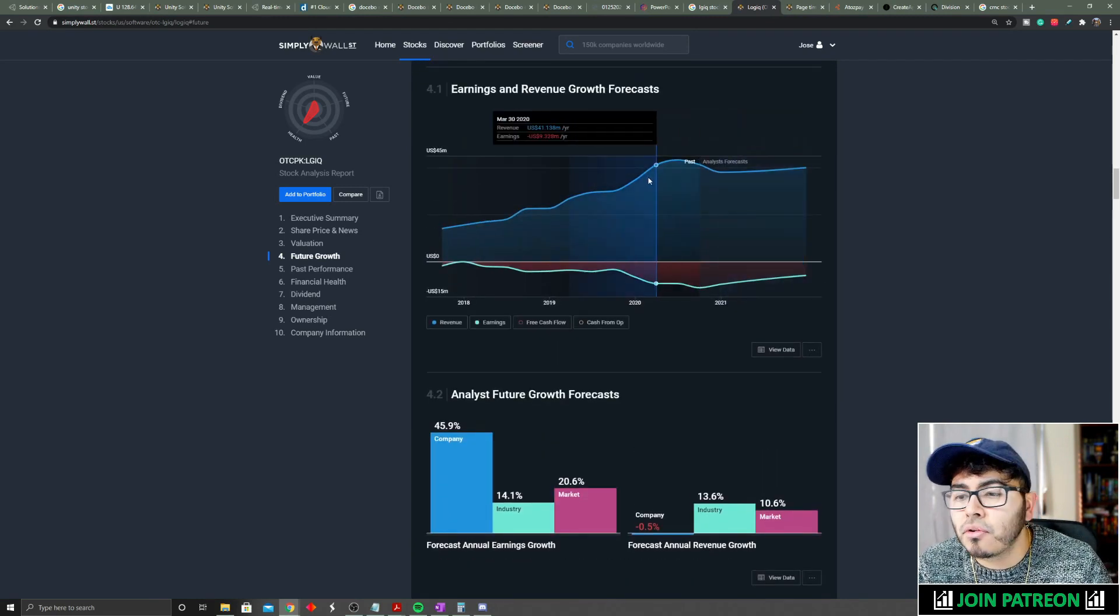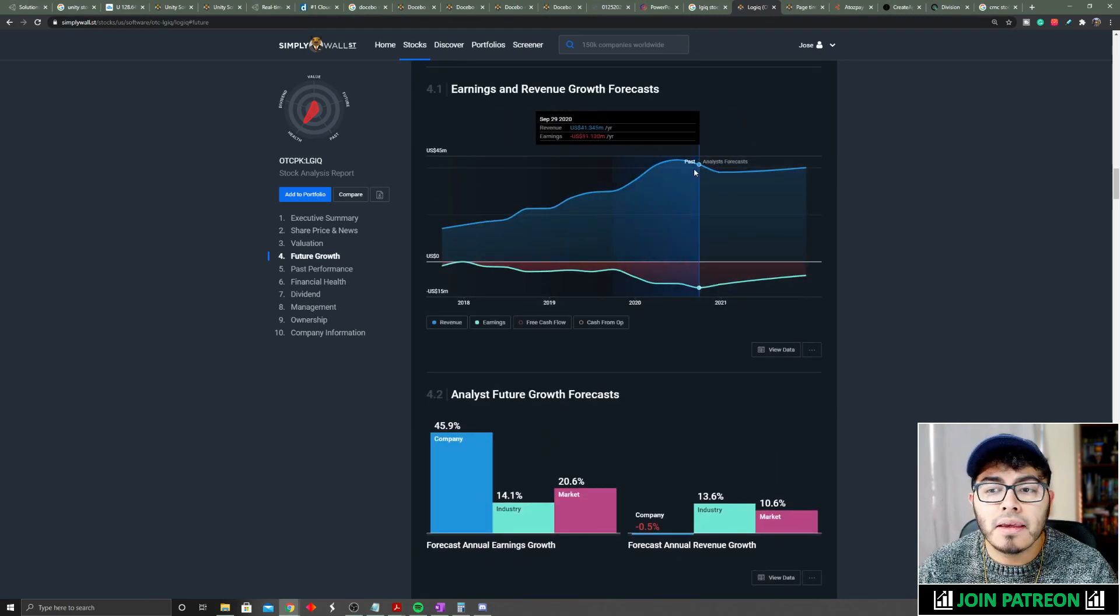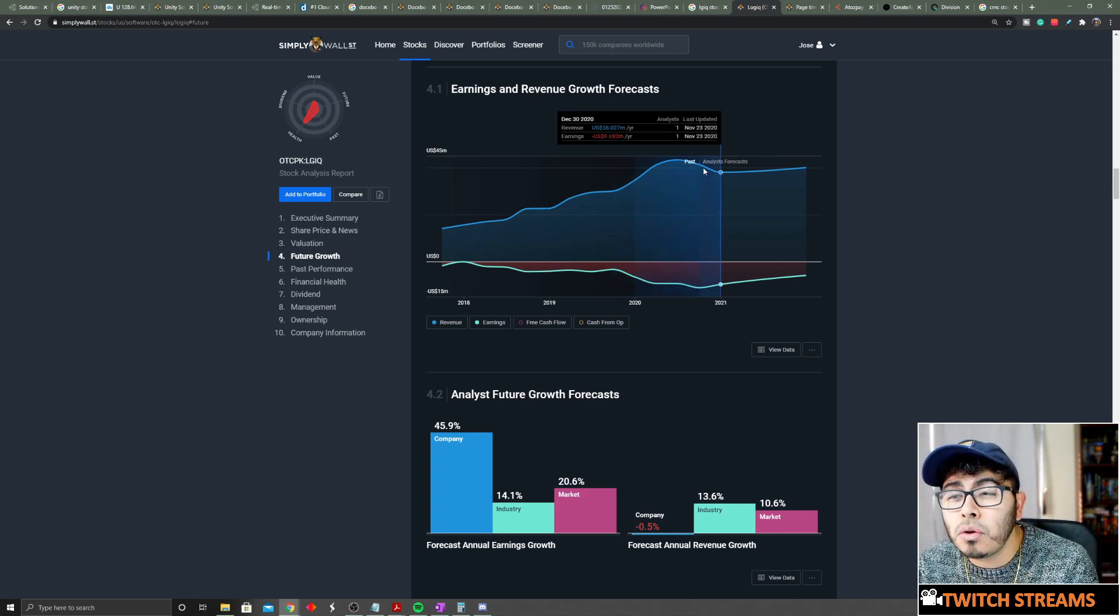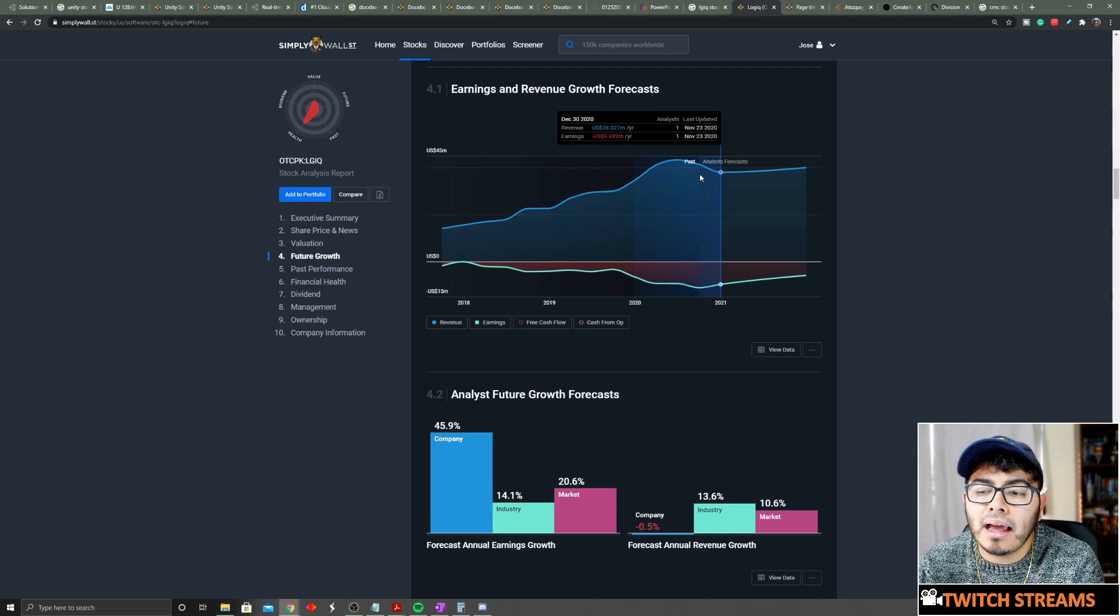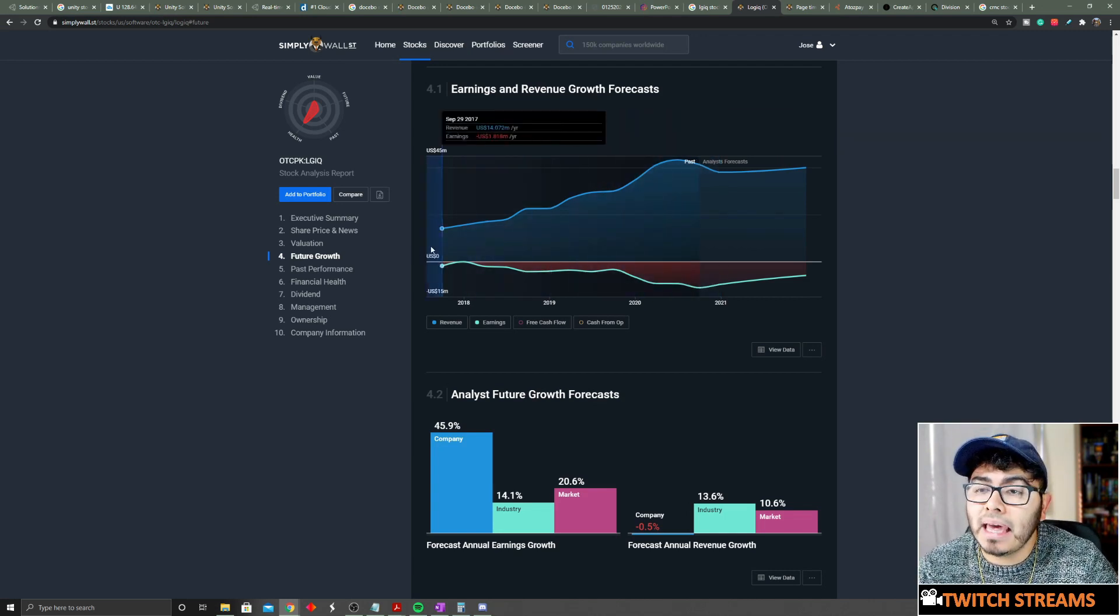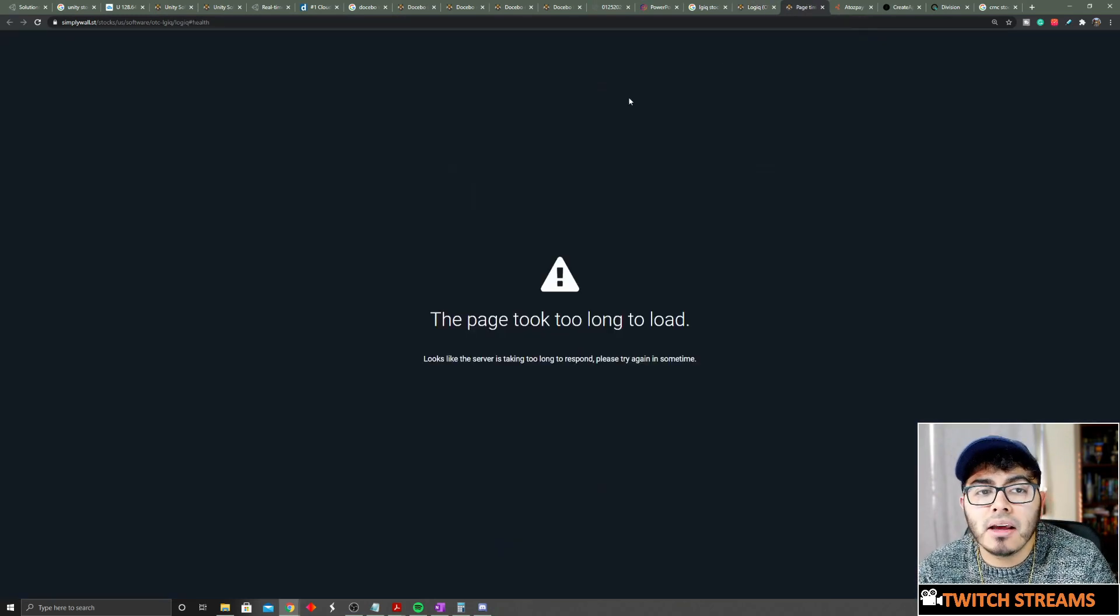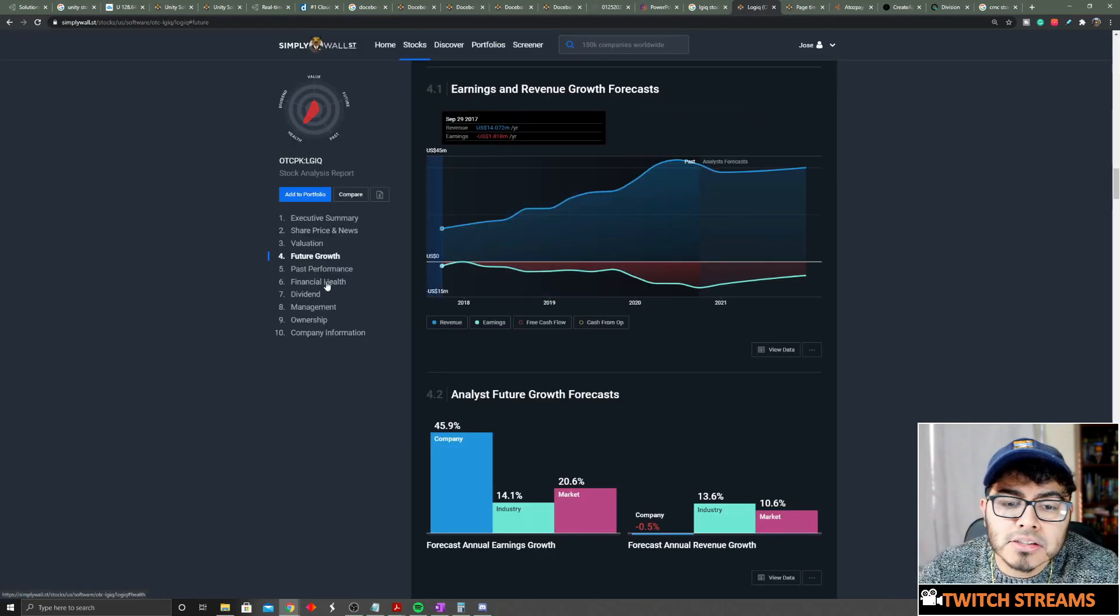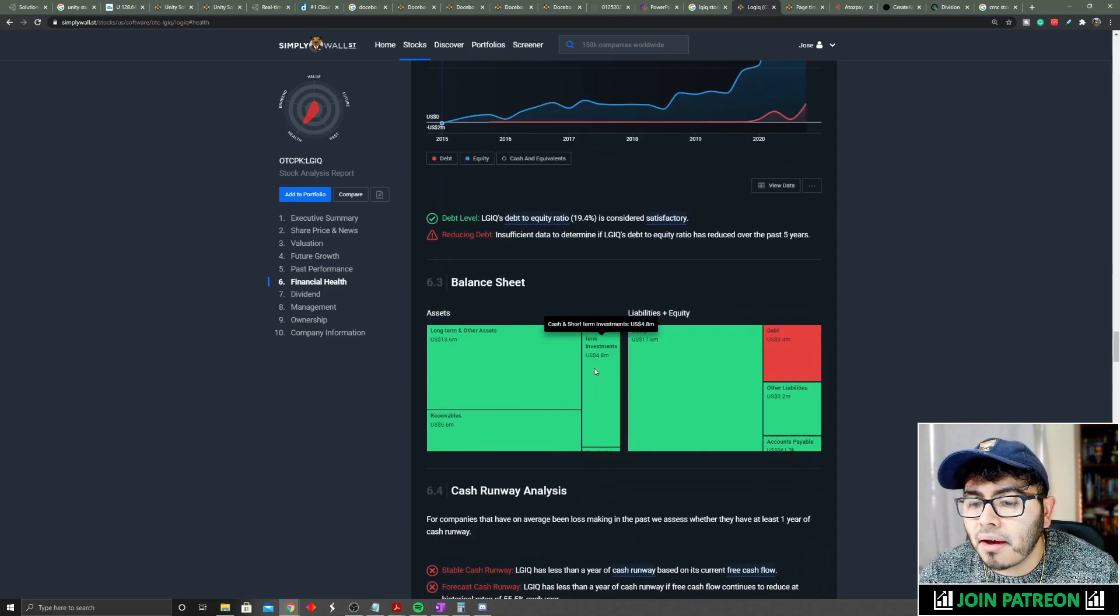If we take a look at their future growth, analysts don't expect much from this company. If you're looking at it from Simply Wall Street, that's because there's only one analyst looking at it, so that's not a great thing to look at. It means not many analysts are looking at it, so it might be something hiding under our noses.